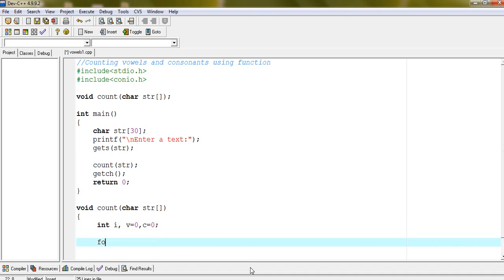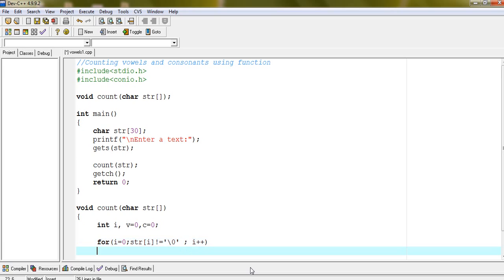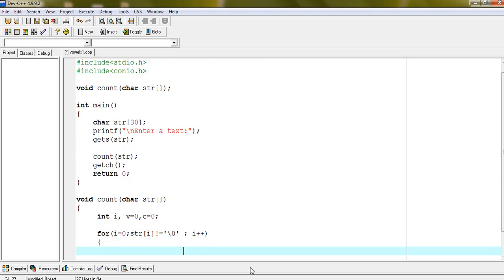Scan the entire array up to null. Str i not equal to null, i plus plus. Specify a condition which will check whether the encountering character is any alphabet or not. At first, if it is alphabet, then specify again one condition more which will check whether it is vowel or consonant.